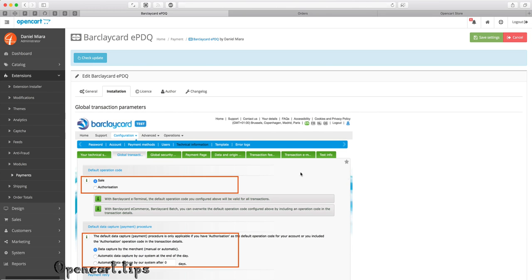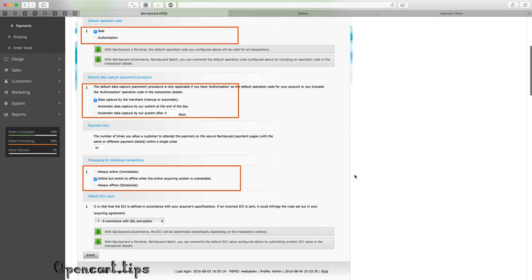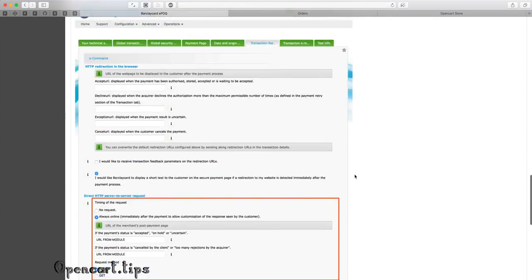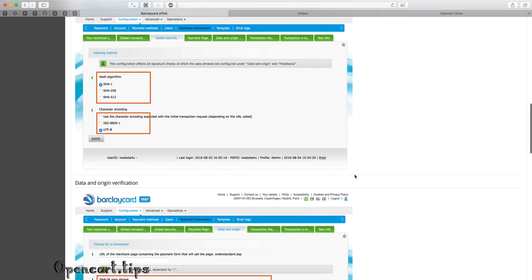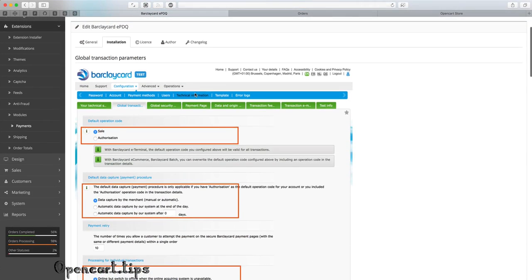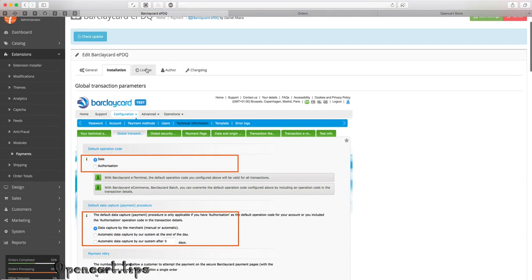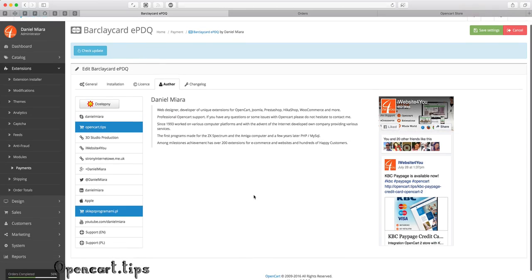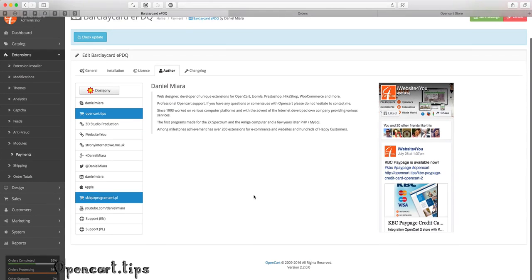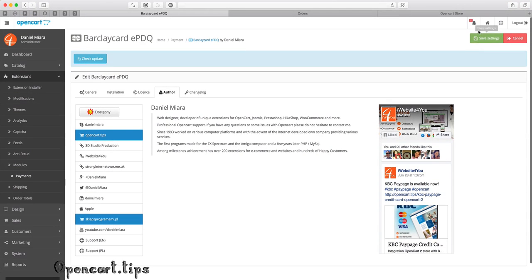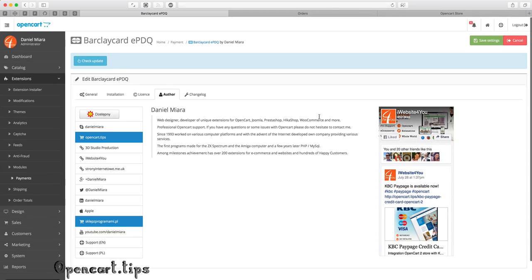I made some pictures to help you with installation. You can find them in the installation tab. Don't forget to save your settings.